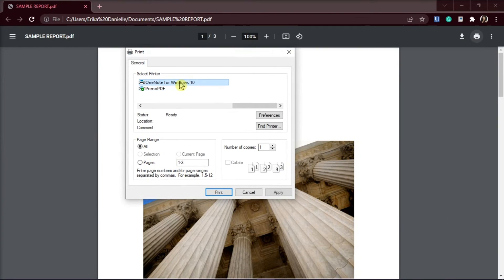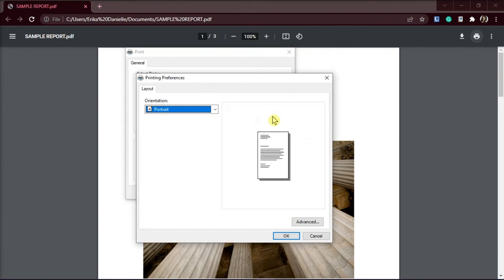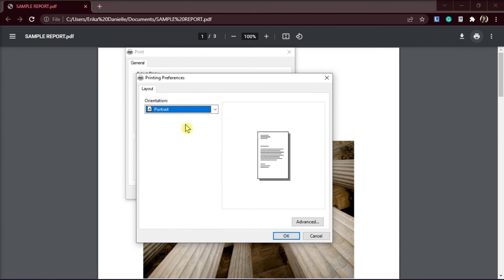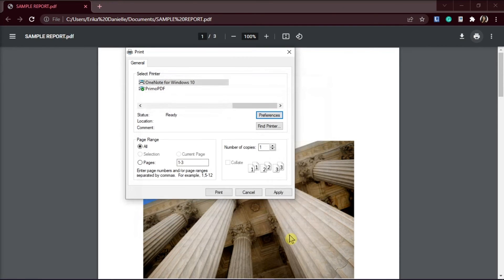Choose OneNote, click on Preferences, and make sure that the orientation is set to portrait or landscape for the document. Select the orientation that you desire, click OK, and then select Print.